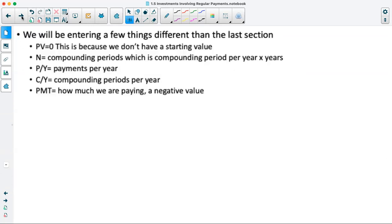In the last section, we dealt with situations where we included no payments on a regular basis, so we entered things into the TVM solver slightly differently than we'll do today. Because we're starting with essentially nothing in the account and then adding regular payments, our present value is going to be entered as zero since we don't have any initial investment.